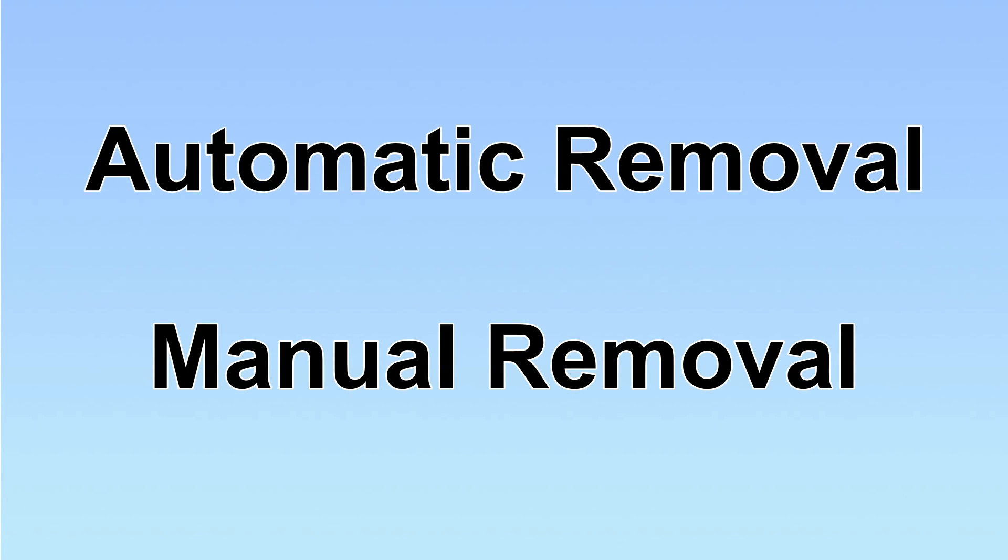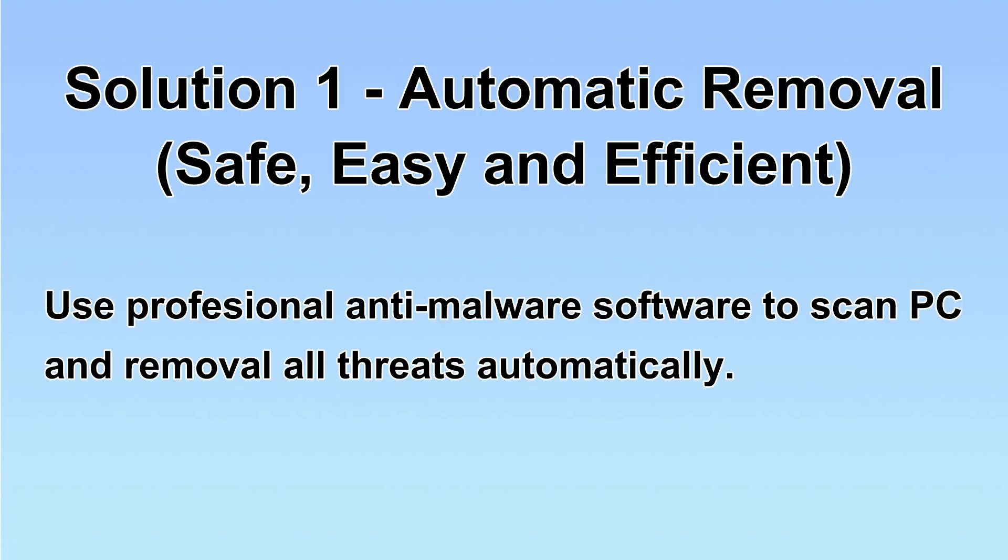We have two solutions to remove the virus: automatic removal and manual removal. I will show you automatic removal first.